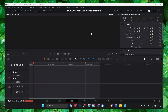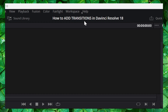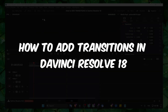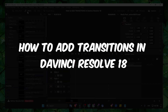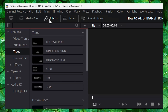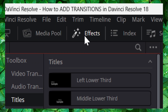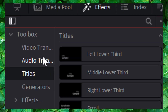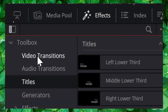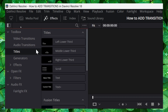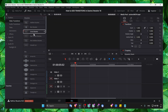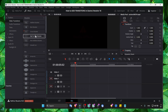I'm going to show you in this tutorial how to add transitions in DaVinci Resolve. What you have to do is click on Effects, then go to Video Transitions, and then just grab the transition that you want.